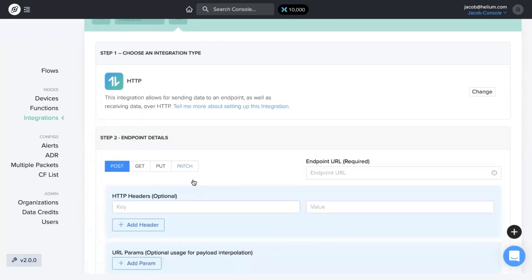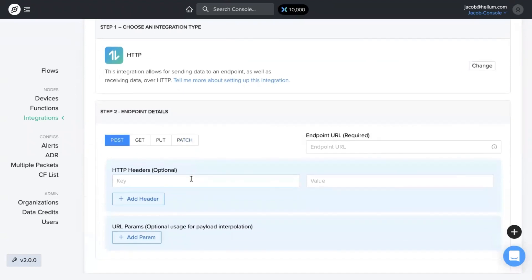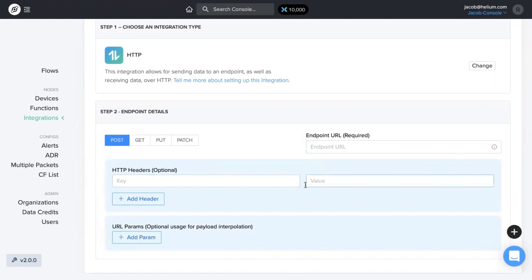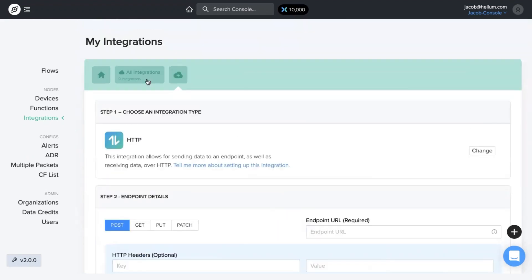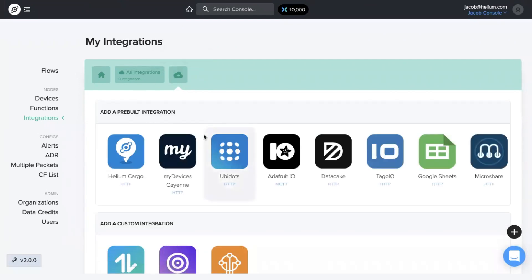If you want to add, for example, an HTTP integration, you need to make sure you have an endpoint URL and the information for the headers that you want. For simplicity's sake, I'm going to add a pre-built integration.